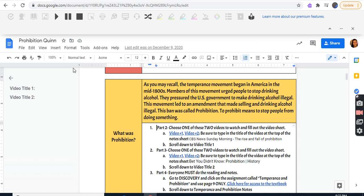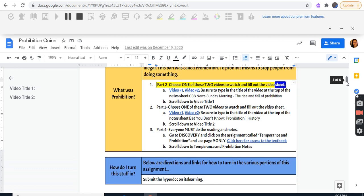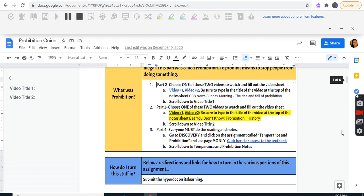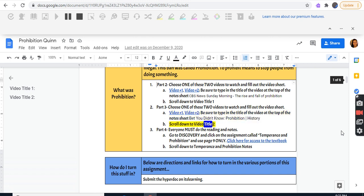Part two: choose one of these two videos to watch and fill out the video sheet. Video number one, video number two — be sure to write the title of the video at the top of the notes sheet. CBS News Sunday Morning: The Rise and Fall of Prohibition. Part three: choose one of these two videos to watch and fill out the video sheet. Be sure to type in the title of the video at the top of the note sheet.